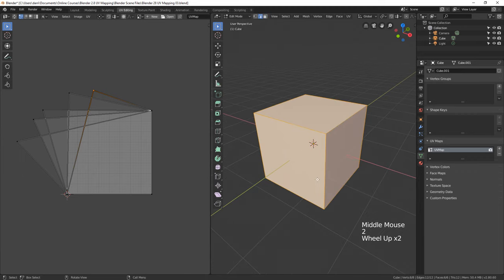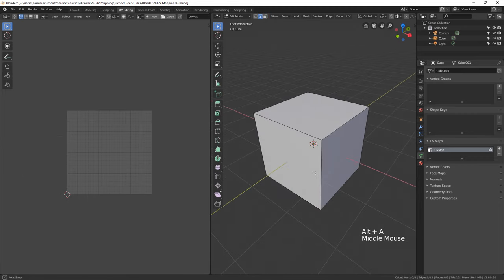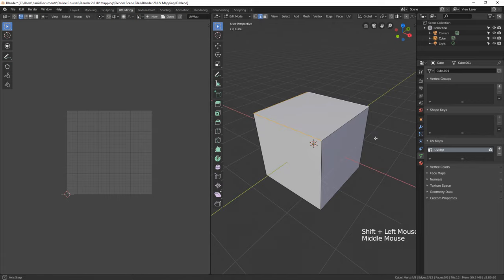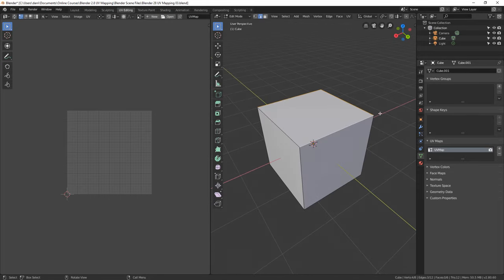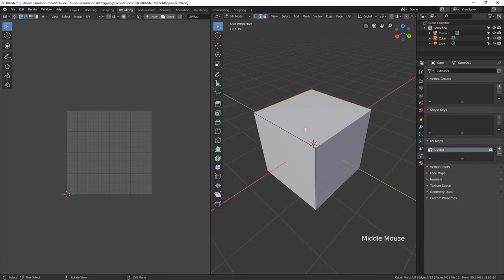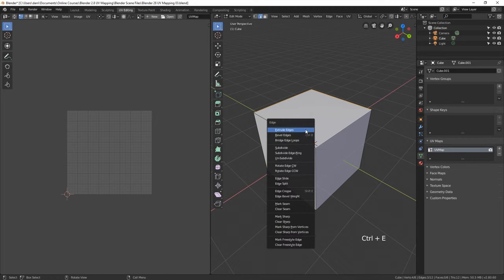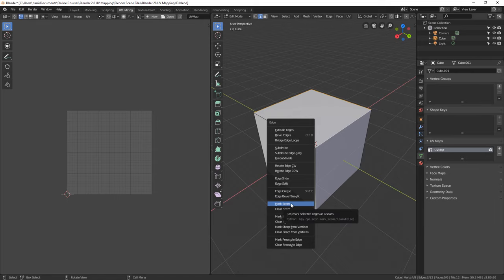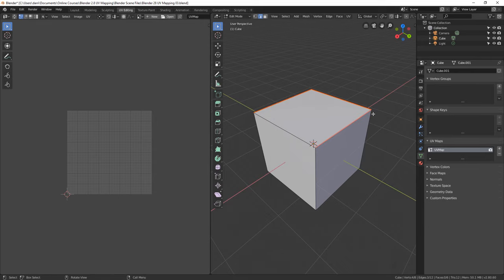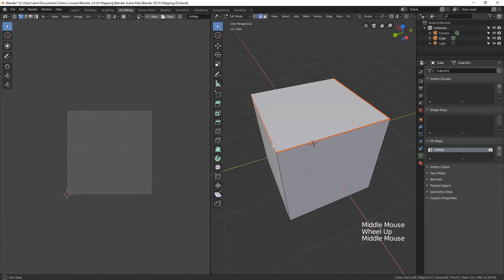Let's try something else. I'll hit the 2 key and Alt-A to deselect, then select a few edges. What we can do is add a seam — we can tell Blender that these selected edges should be seams, the edges we want to cut, just like that cereal box, so we can open up the object and lay it flat. With these three edges selected, we press Ctrl-E to bring up the edges menu, and in this menu we've got Mark Seam. If I click this, those selected edges now highlight reddish-orange.